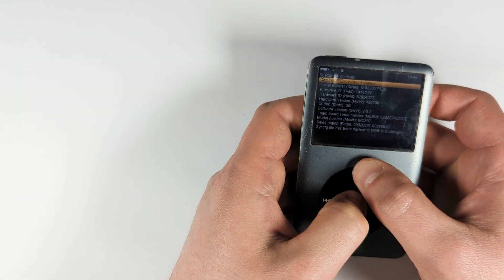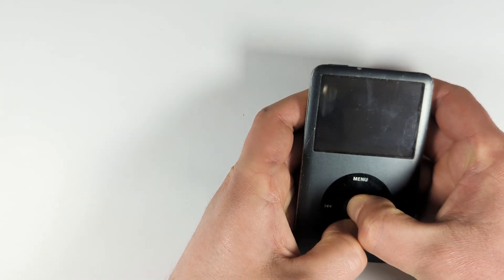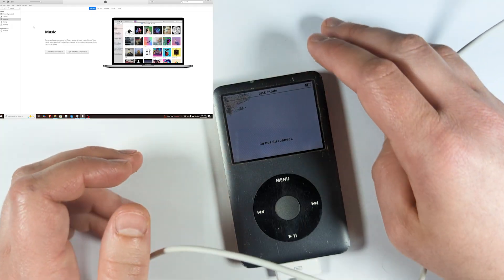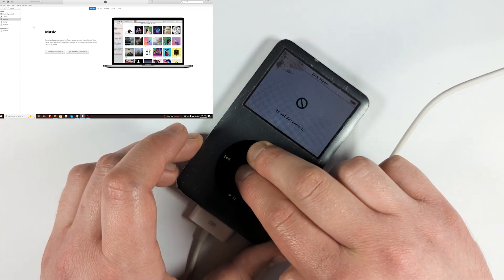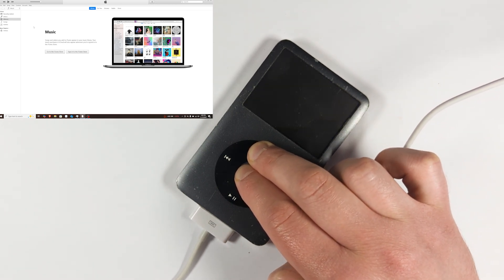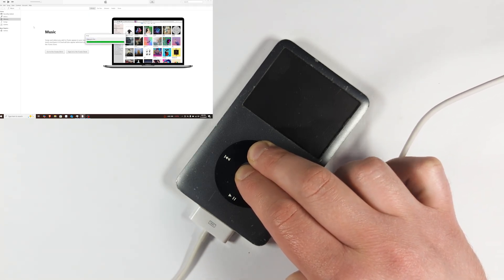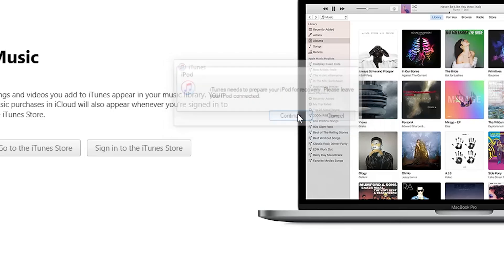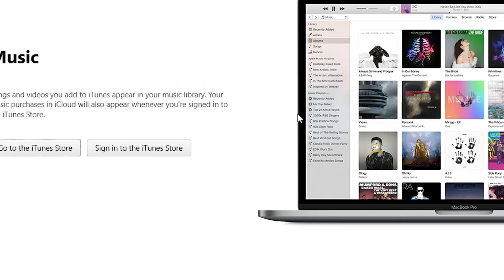Now restore the iPod from within iTunes. Go back into disk mode by holding center and menu buttons until it restarts. After plugging it in, put the iPod into DFU mode again by holding menu and center buttons and continuing to hold them. Eventually you'll hear the USB sound, and iTunes will say 'iTunes needs to prepare your iPod for recovery — please leave connected,' then click Continue and wait for it to finish preparing.